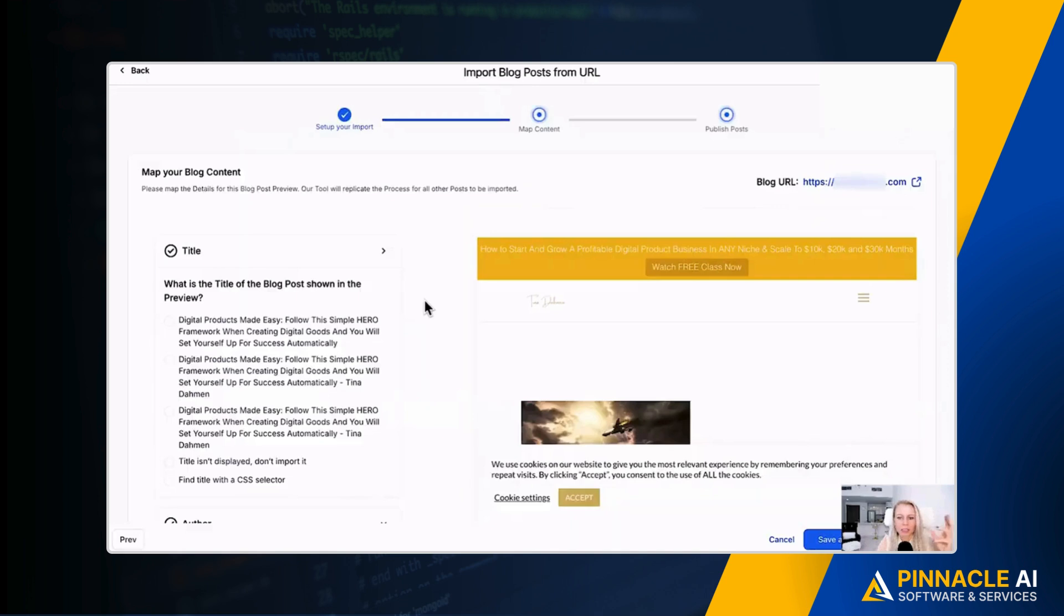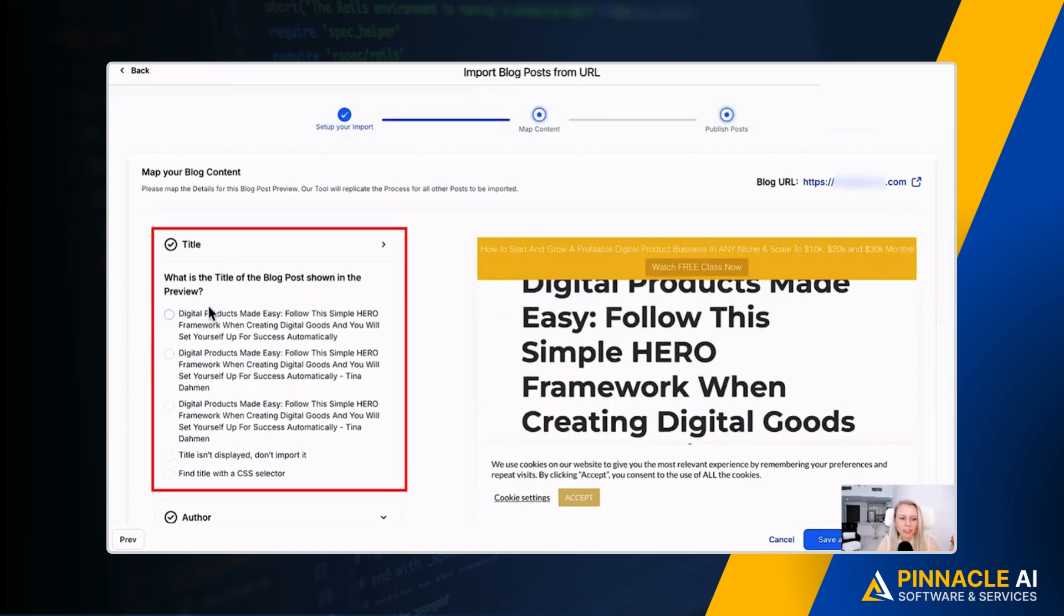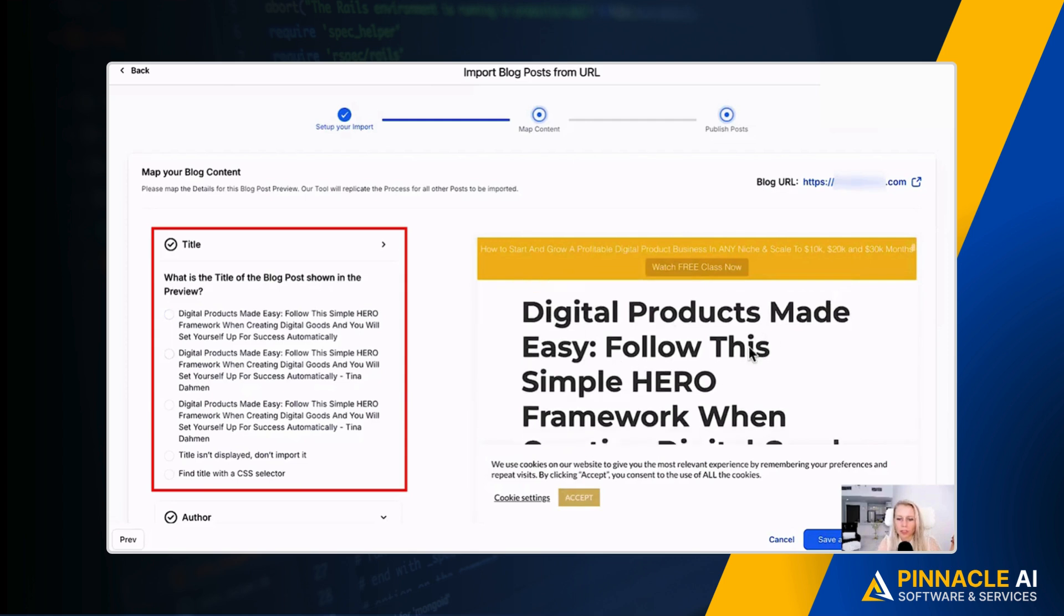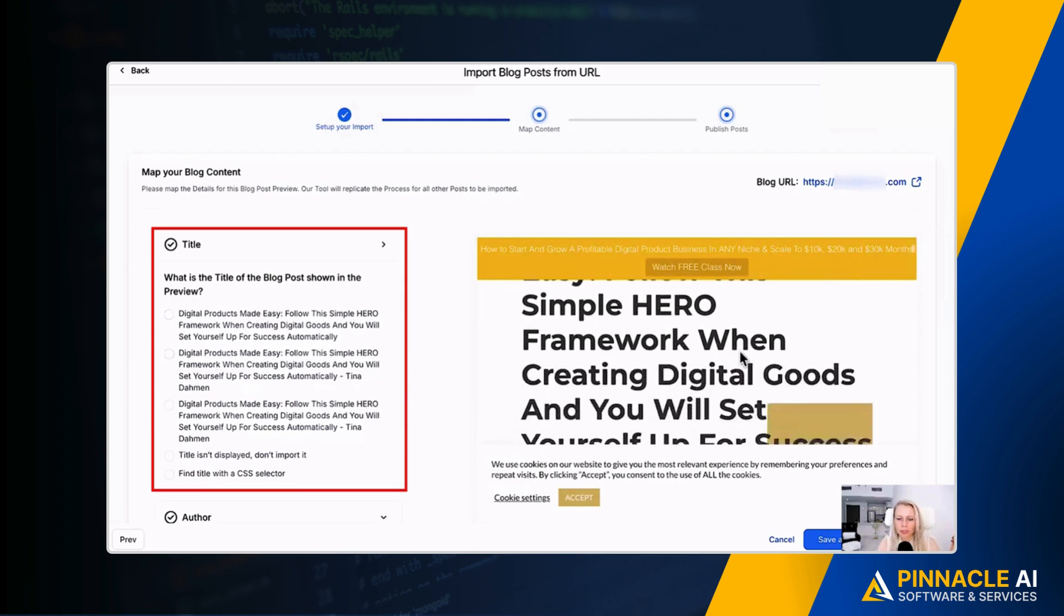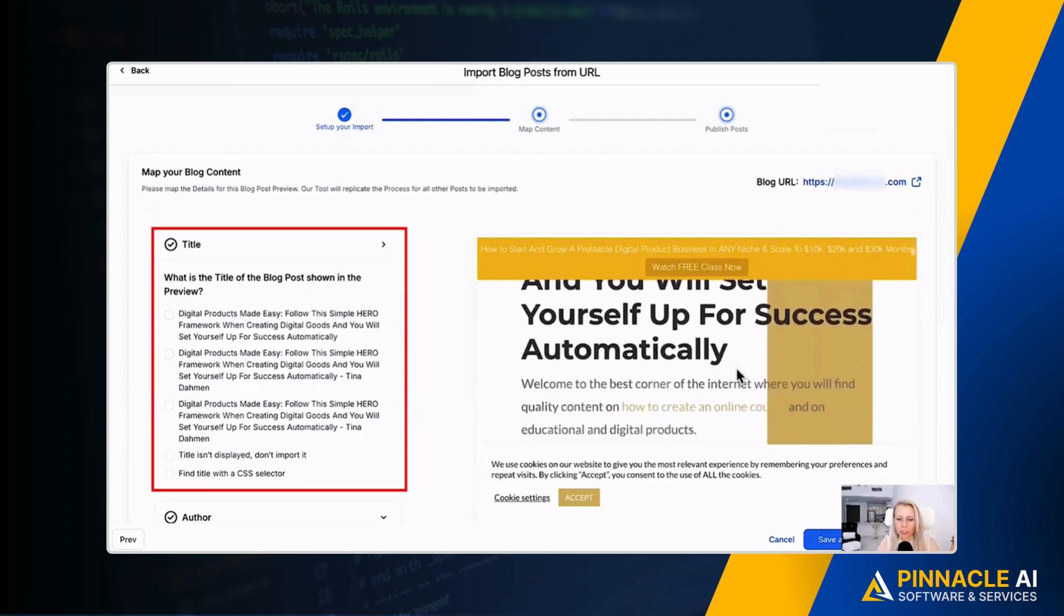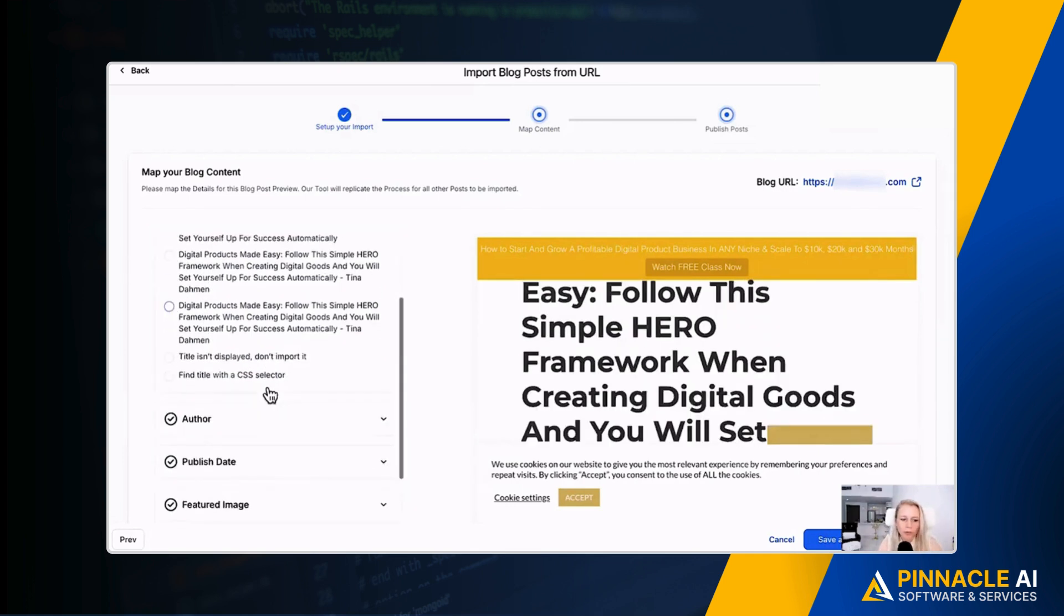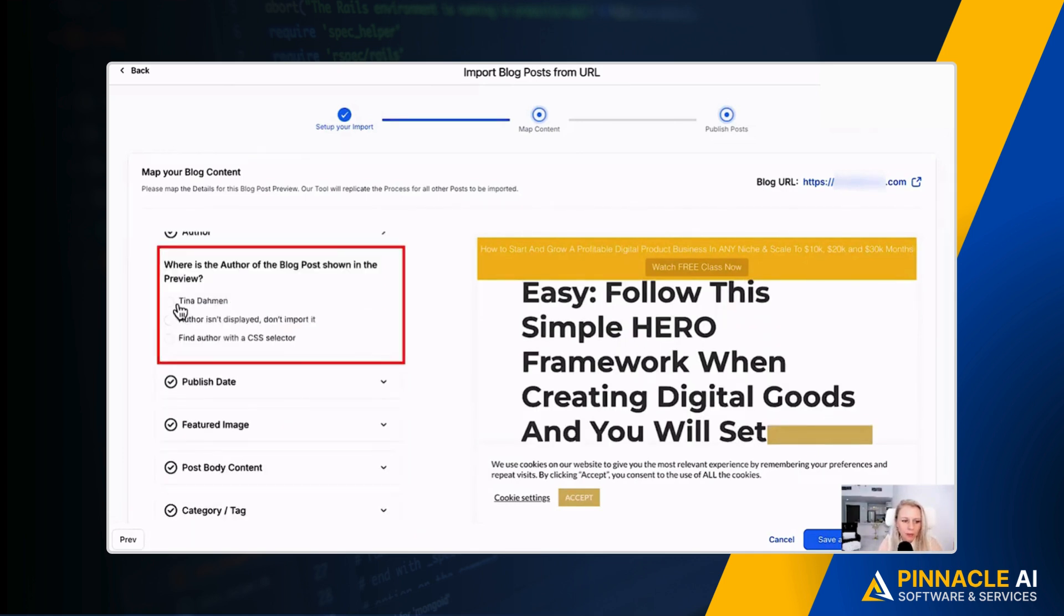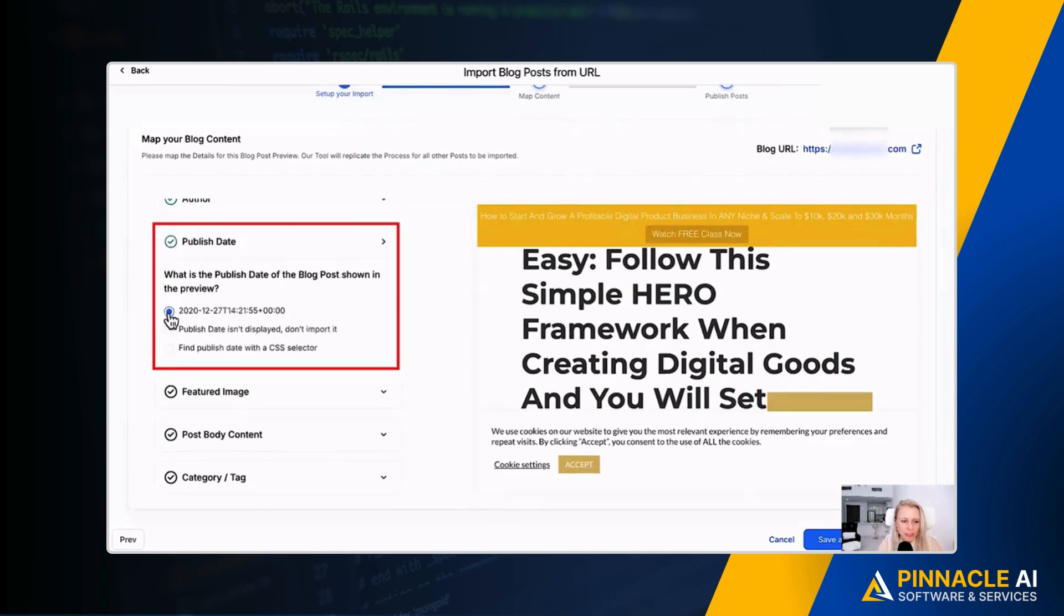So now it has pulled the content, and now you have to basically map your blog content. Now you can say, what is the title of the blog post shown in the preview? It is Digital Products Made Easy, follow this simple hero framework, automatically. So the first one, it is the first one, right? Perfect. Let's scroll down. Can map the author, that is obviously me. Let's select 2020 because that's the actual published date. You can also say published date isn't displayed, don't import it, or you can select find published date with a CSS selector.